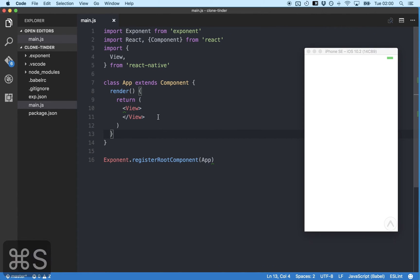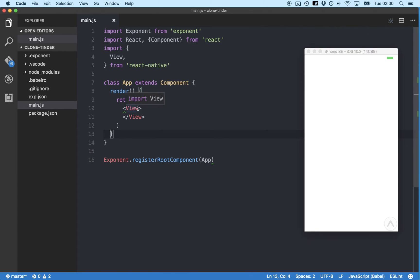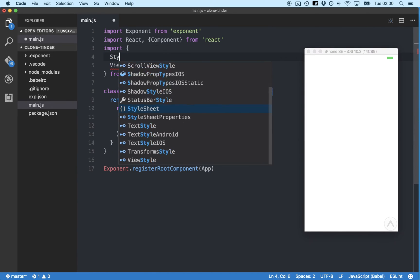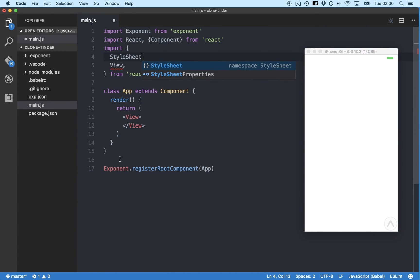So our app is running but there is nothing displaying on the screen. And that's because we haven't given our view component any styles. So let's do that now. Let's add a style sheet.